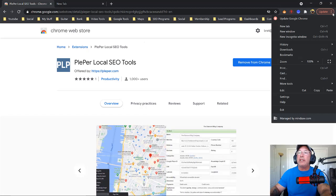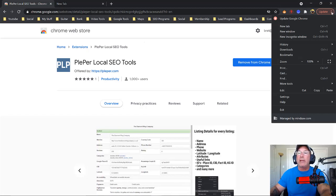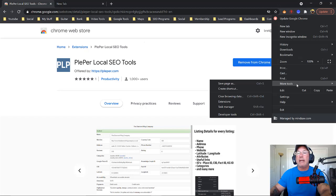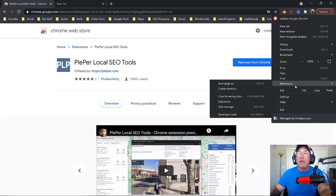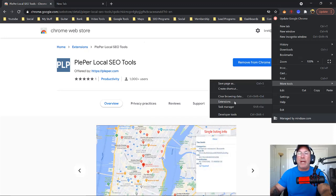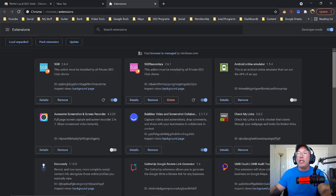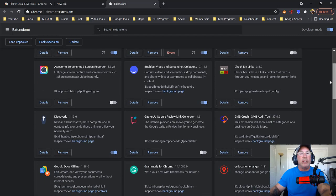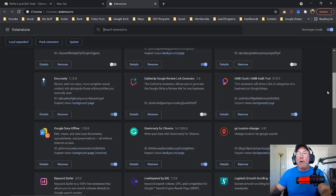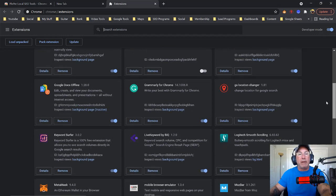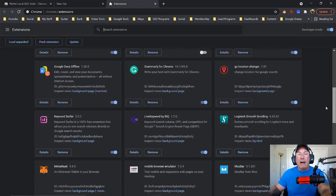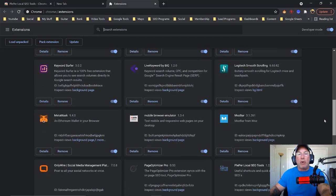So let me just show you how to do this. See the three dots up on the right-hand corner? For people who don't know how to do this — for people who know how to do this, go grab a water or something. I'll be with you in 30 seconds. So you just come down to More Tools, and you'll see Extensions.